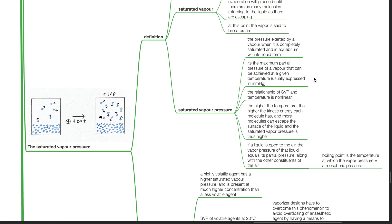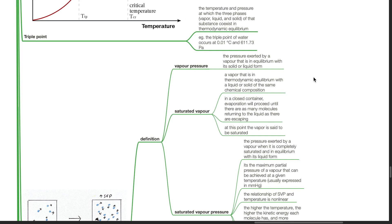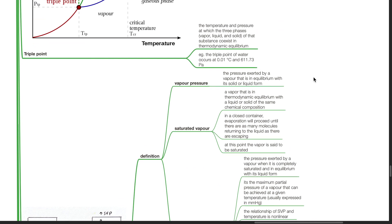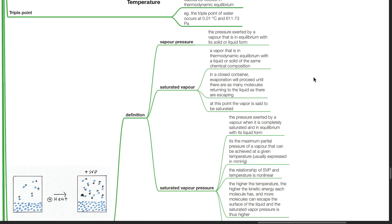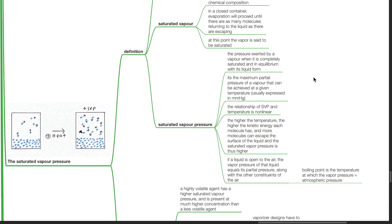Saturated vapor pressure. Vapor pressure is the pressure exerted by a vapor that is in equilibrium with its solid or liquid form. Saturated vapor is a vapor that is in thermodynamic equilibrium with a liquid or solid of the same chemical composition. In a closed container, evaporation will proceed until there are as many molecules returning to the liquid as they are escaping. At this point, the vapor is said to be saturated. Saturated vapor pressure is the pressure exerted by a vapor when it is completely saturated and in equilibrium with its liquid form. It's the maximum partial pressure of a vapor that can be achieved at a given temperature. It is usually expressed in millimetres mercury.